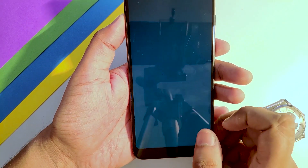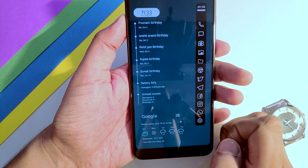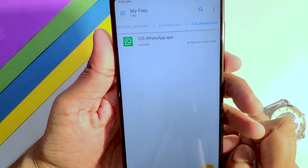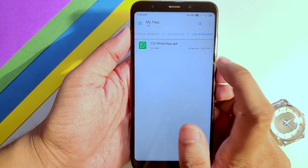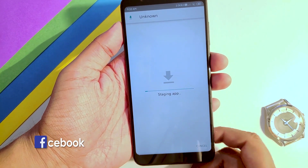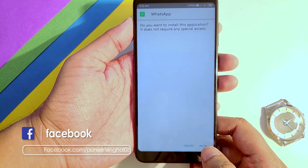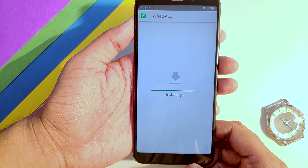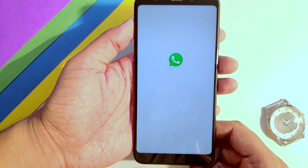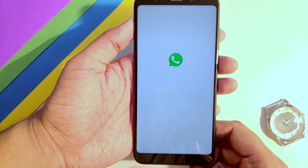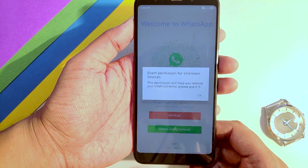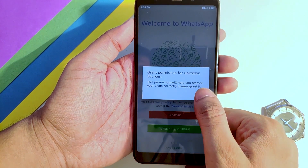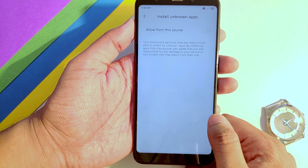As you can see, I have the iOS WhatsApp APK. Just install this app and click Open. It will ask for a few permissions — just allow them.